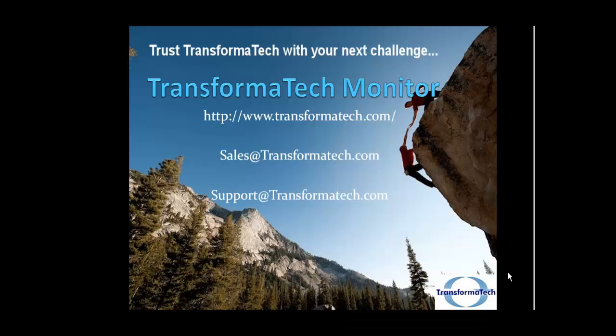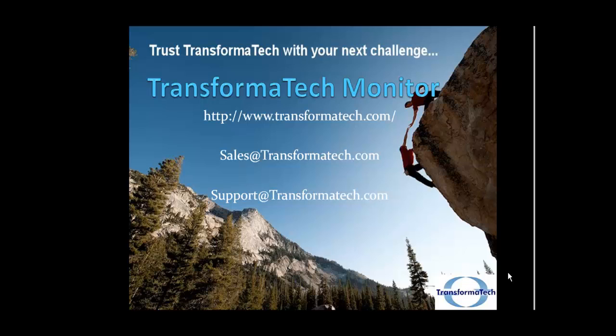Thank you for viewing this video from Transformatech Inc. on our MQ and WebSphere Message Broker monitor. Be sure to go to our website, transformatech.com. You can email us at sales at transformatech.com for more information, or if you're a current customer looking for support, you can email us at support at transformatech.com. Be sure to check out our other videos on our monitoring solution, as well as our tutorials and how-to's for WebSphere Message Broker and WebSphere MQ. Thank you.